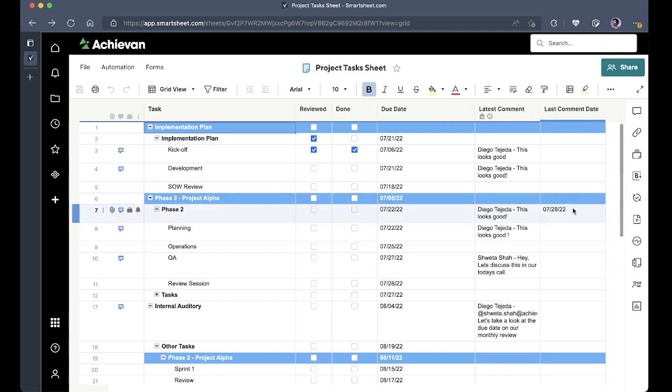That way we can take this date and have this included on many workflows including reports, other automations, dashboards, etc.